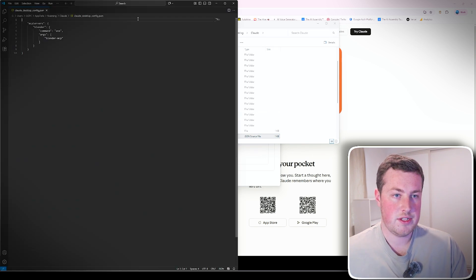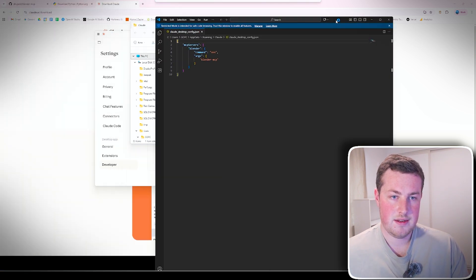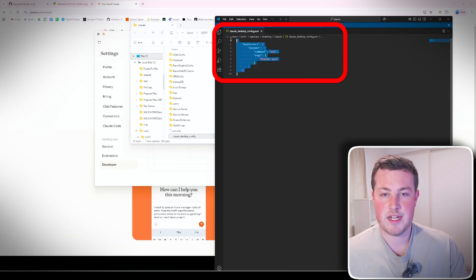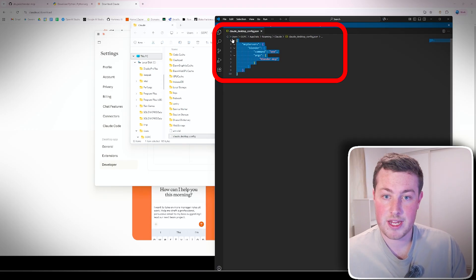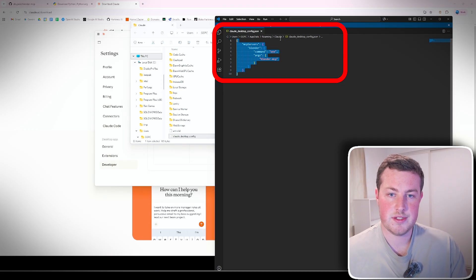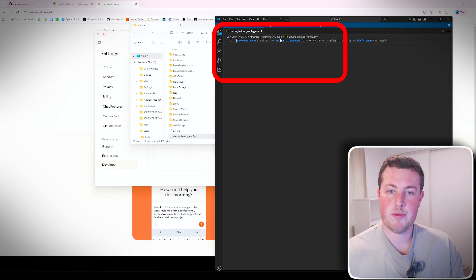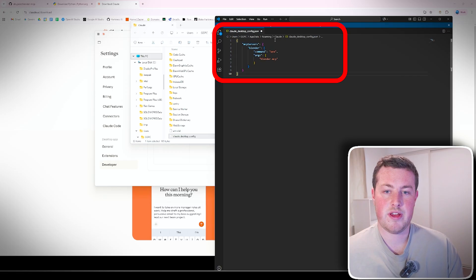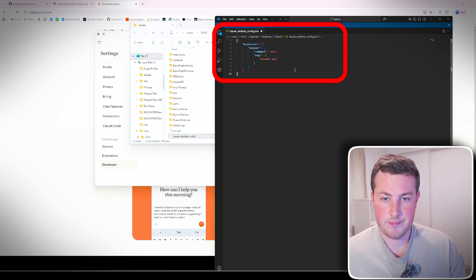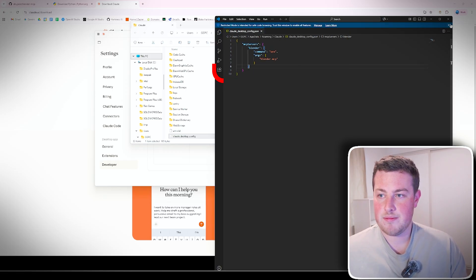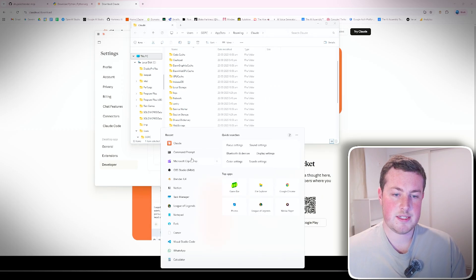It'll pop open like that and then we see here I've already got it set up. It'll probably be completely blank for you but all you need to do is delete whatever's in there and Control V, and that sets up that Blender MCP server.